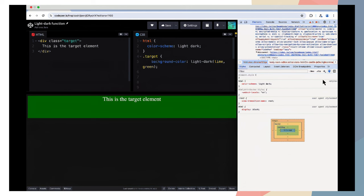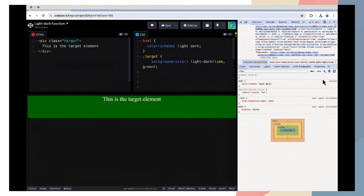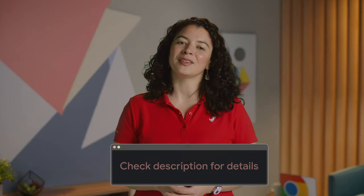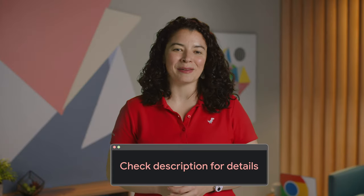For example, with the CSS on the screen, if the user selected a light theme, the element will have a light background. If the user selected a dark theme, the element will have a green background. Visit the article in the description for more CSS updates.